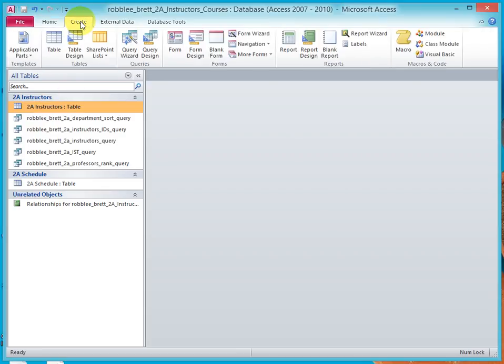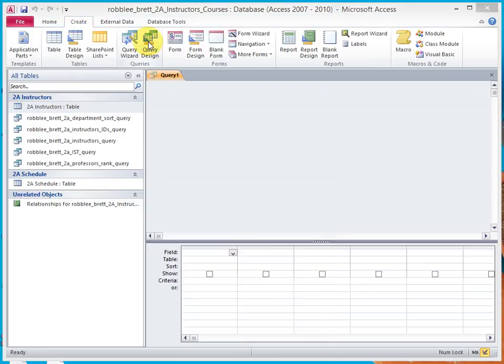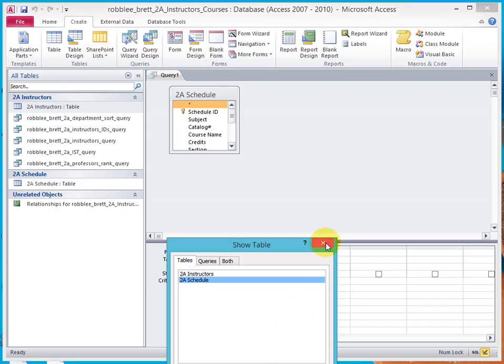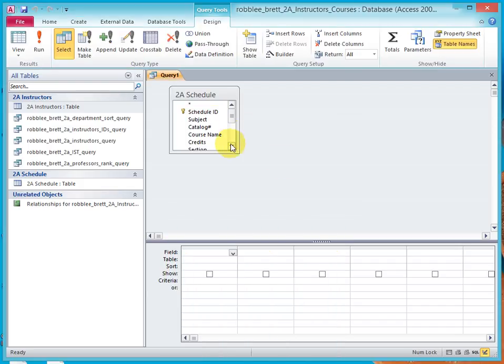Click on Create, Query Design, Schedule, close the Show Table window.